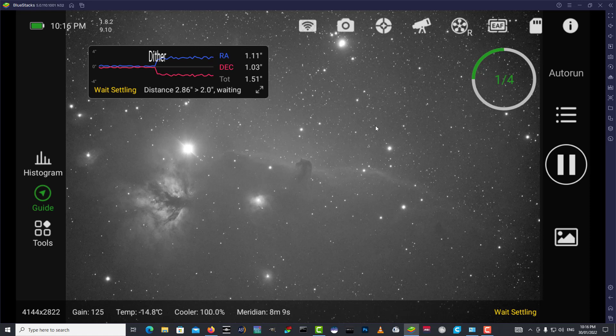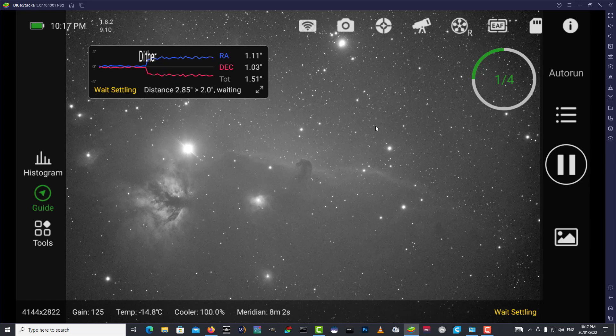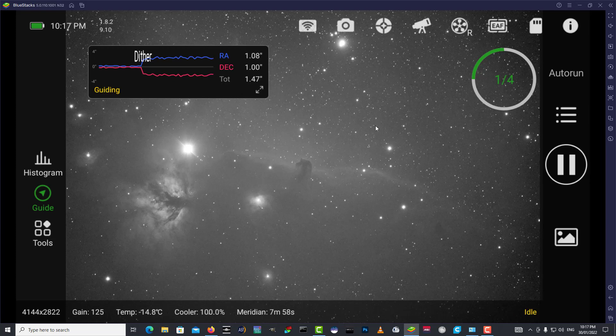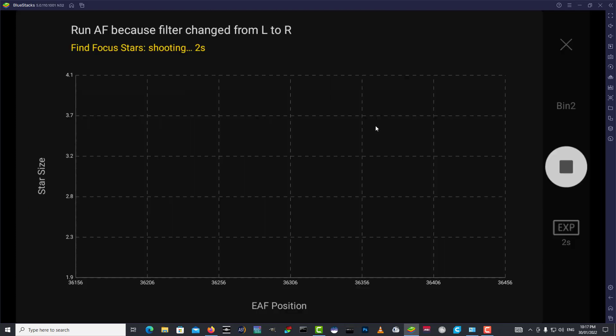So it's dithering, and then it'll settle, and then it'll refocus. Now I've got my gain set to 120, that's correct. Just checking my gain, it's refocusing, and we're on red, moving on to red.